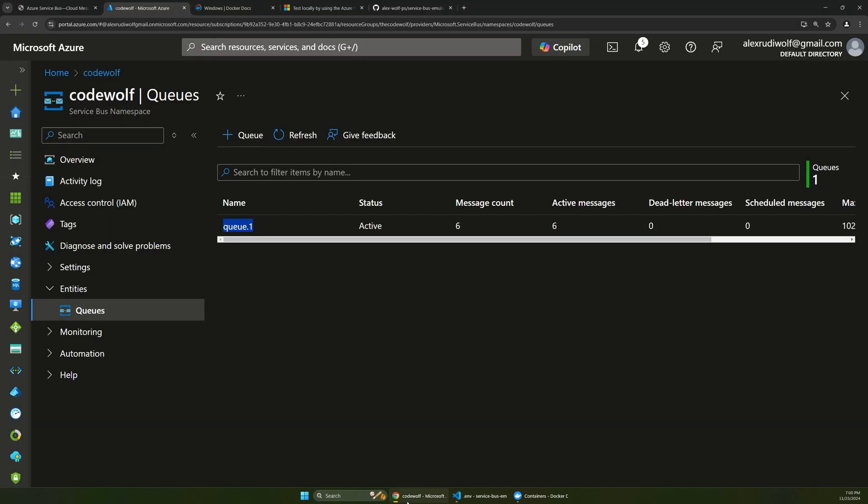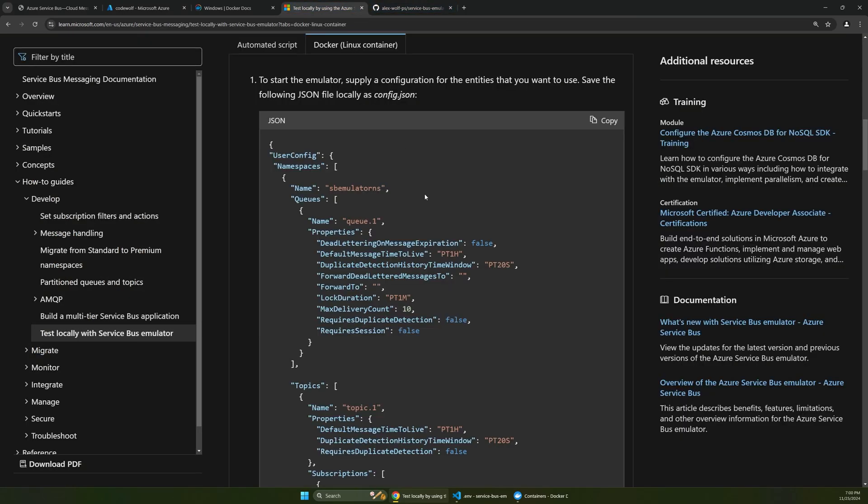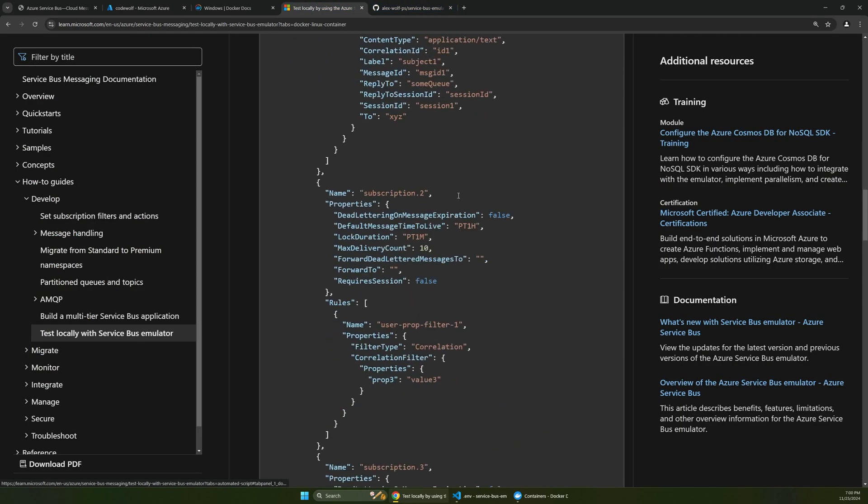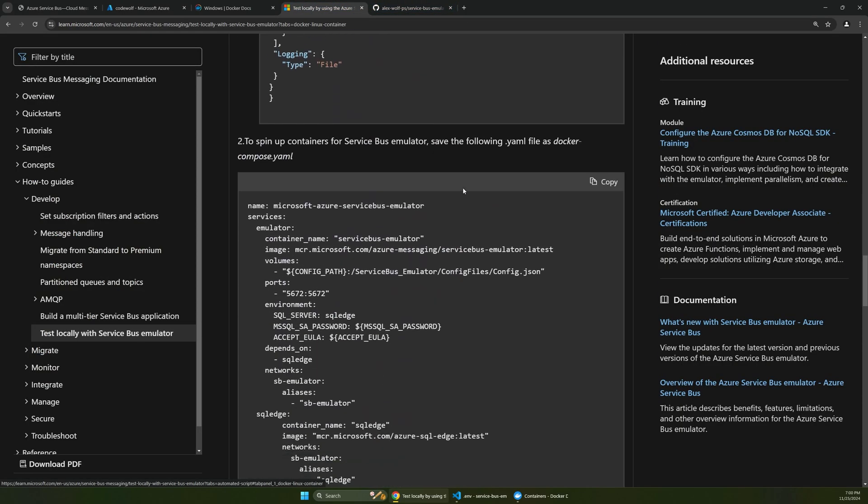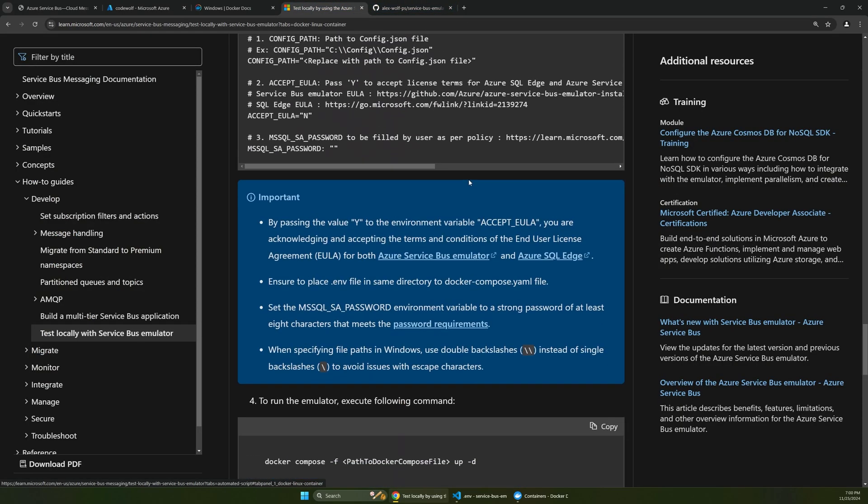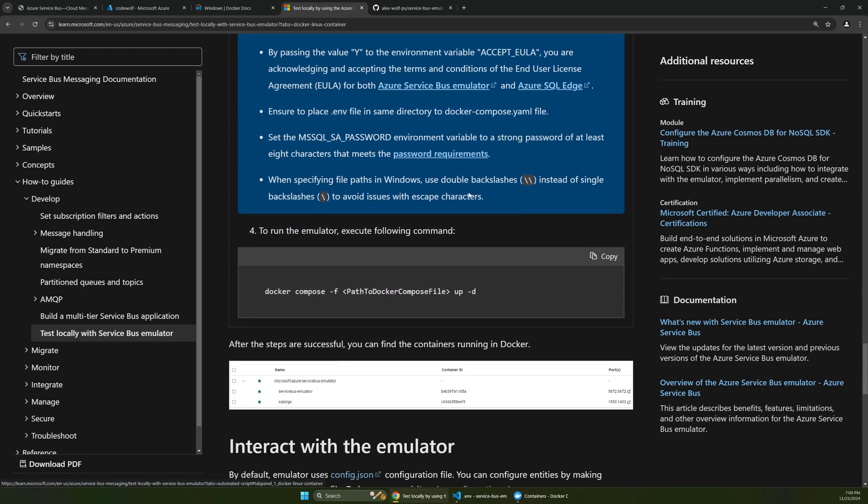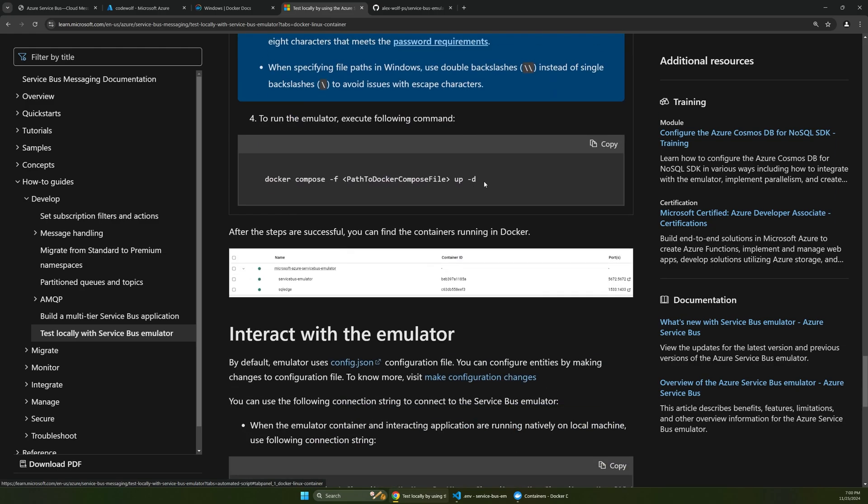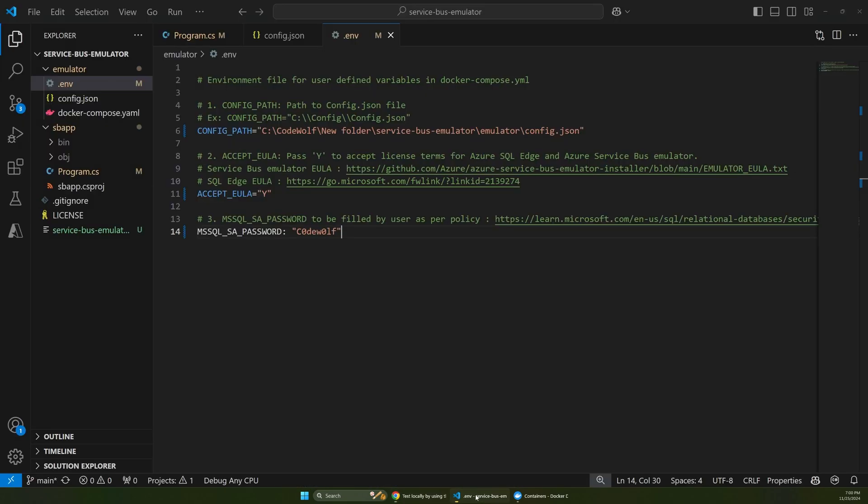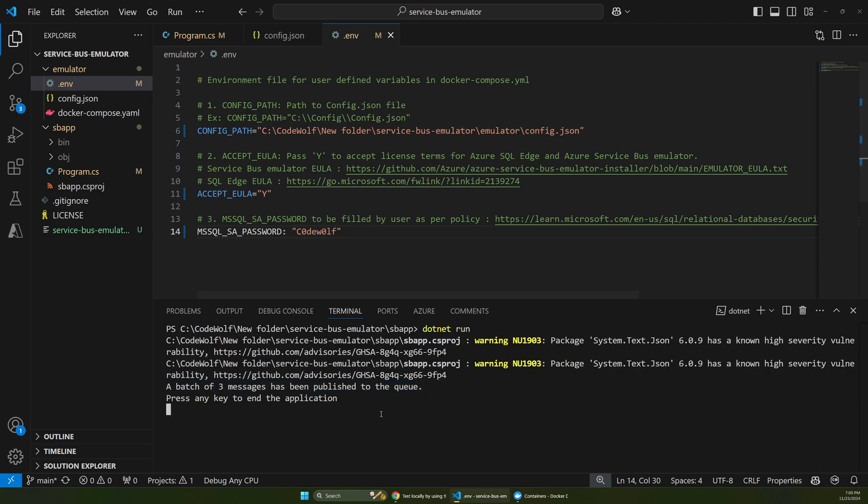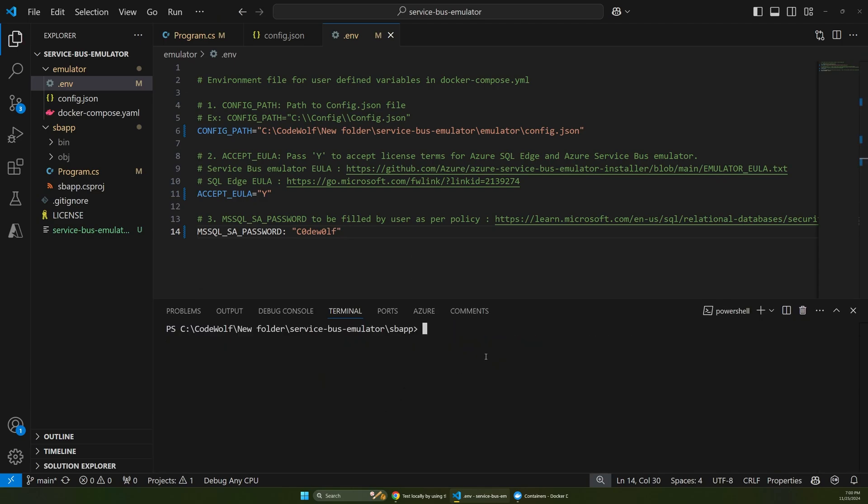And from here, there's a Docker Compose command that we run to actually start up these containers. And this doc gives you that example down here. So there's this Docker Compose item here. So we'll copy that. And then let's go over into our terminal.